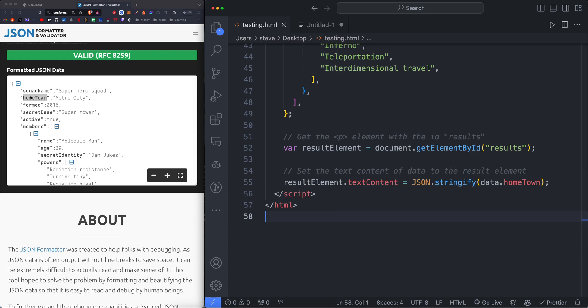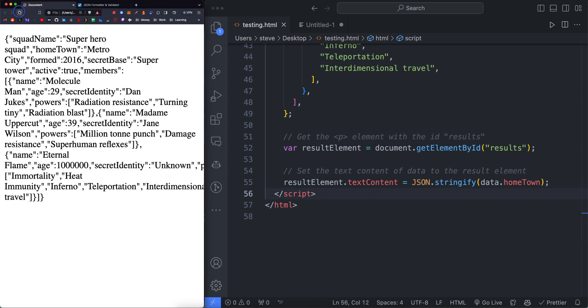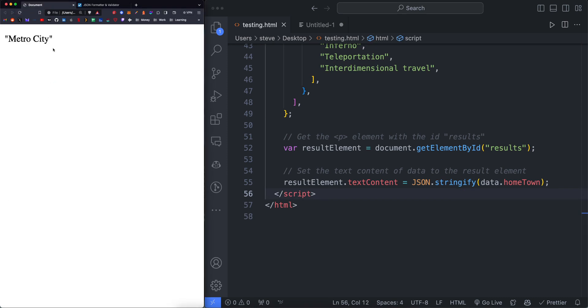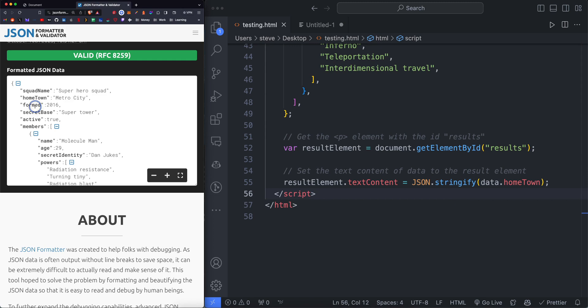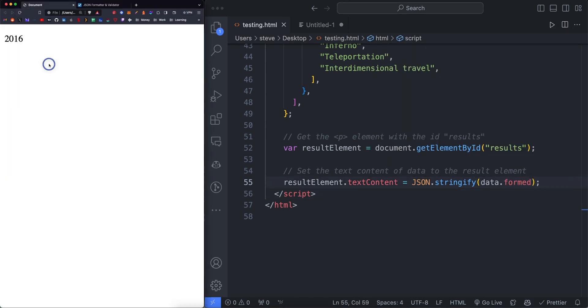Say we want the hometown property, which is right within the nested bracket. We would say data dot hometown. That would return the string MetroCity. If we want the formed date, we do dot formed. And that's going to return 2016.